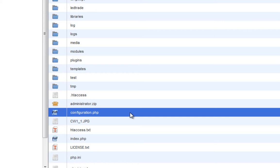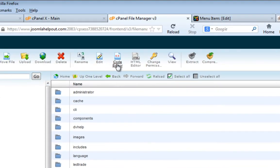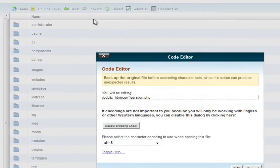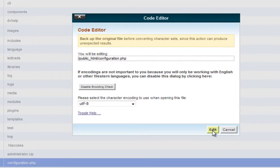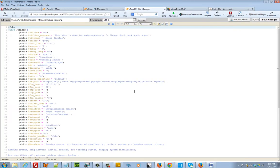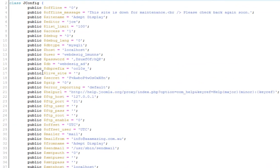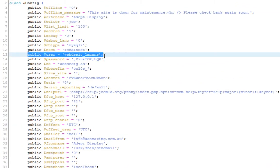So, if you click on configuration.php and click on code editor, click on edit and that will allow you to find what you need. So, the first thing that we want to find is public dollar sign user and that tells us the username for the database. So, we write that down.